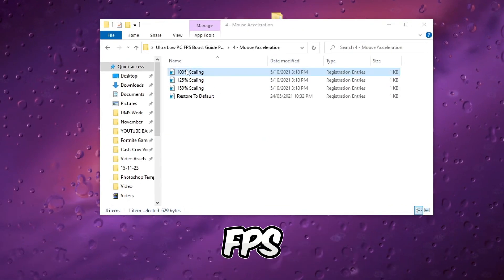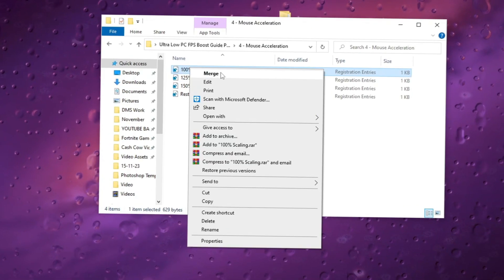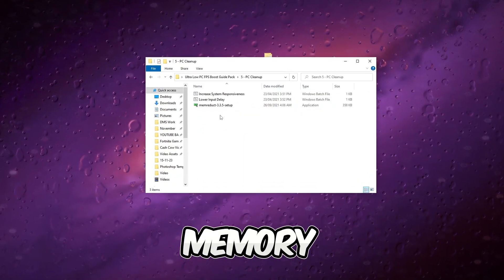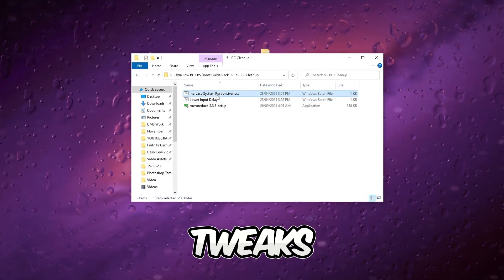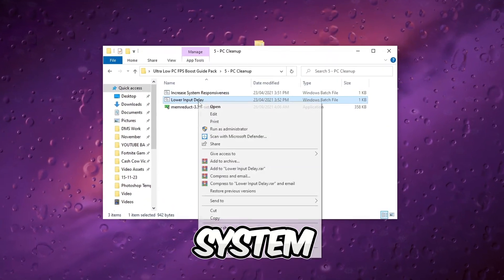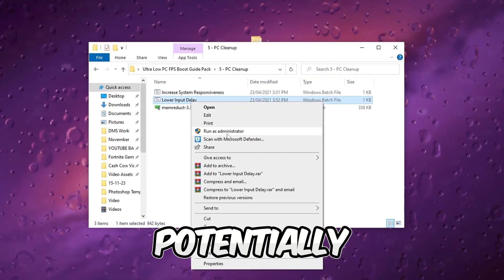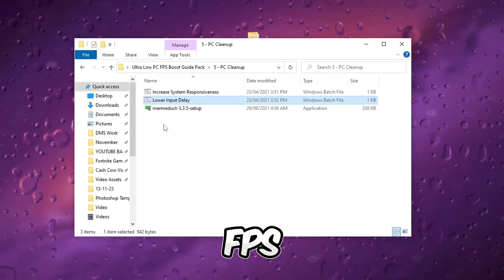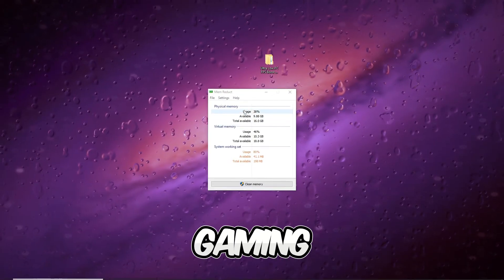Run memory optimization tweaks and install MEM-reduct to optimize system memory, potentially boosting FPS and enhancing gaming performance.